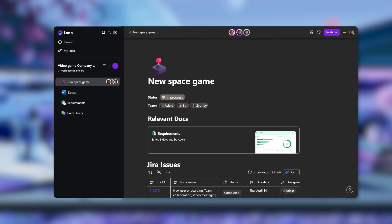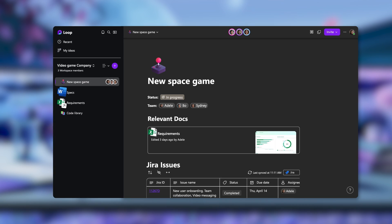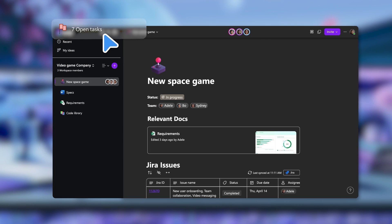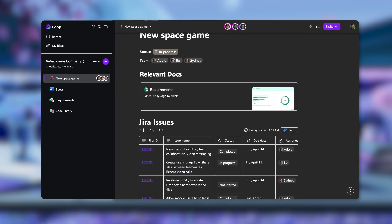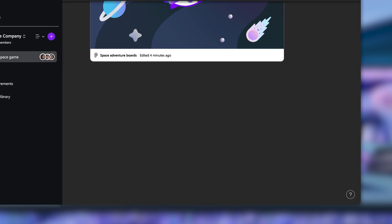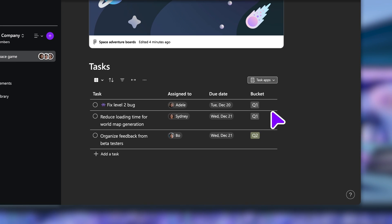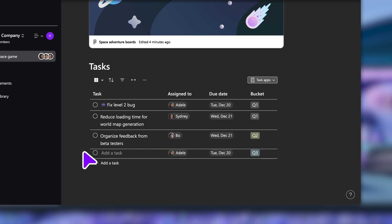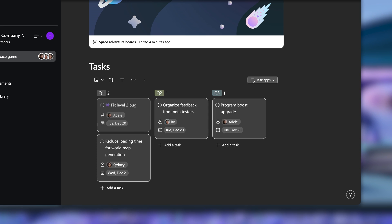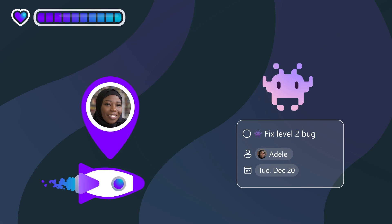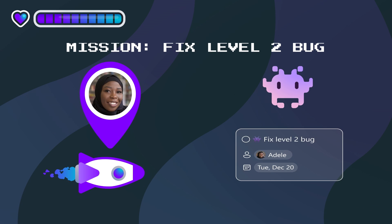Everyone on the team can keep using their favorite apps and stay in sync in one place. At the start of the day, Adele and the team easily check in with each other, track progress, and assign new tasks. Adele prefers to change the view of the list to a board. Now Adele knows where to focus this morning.